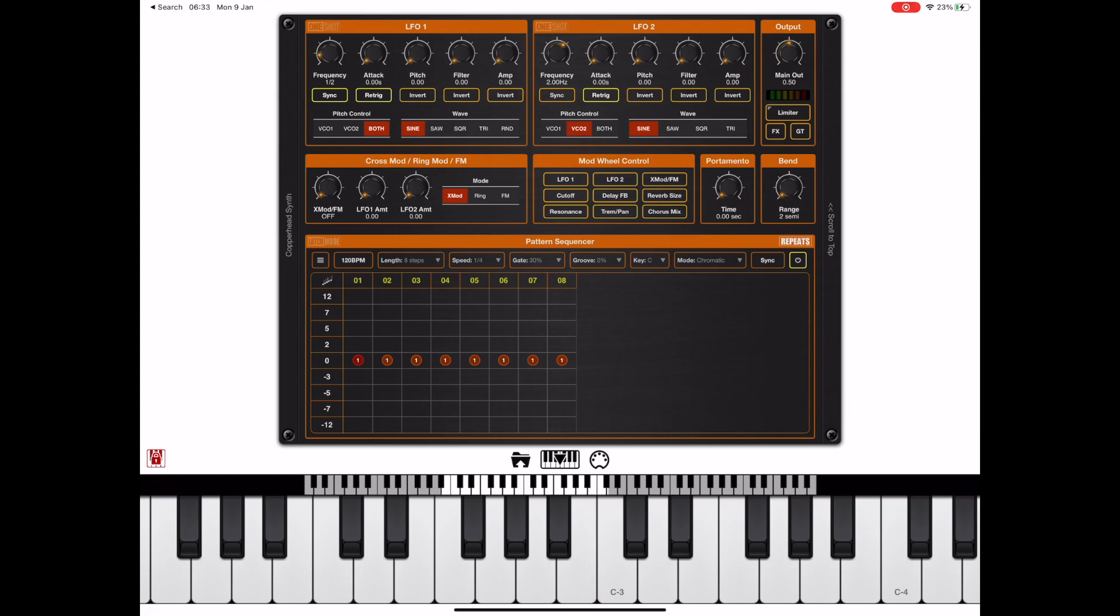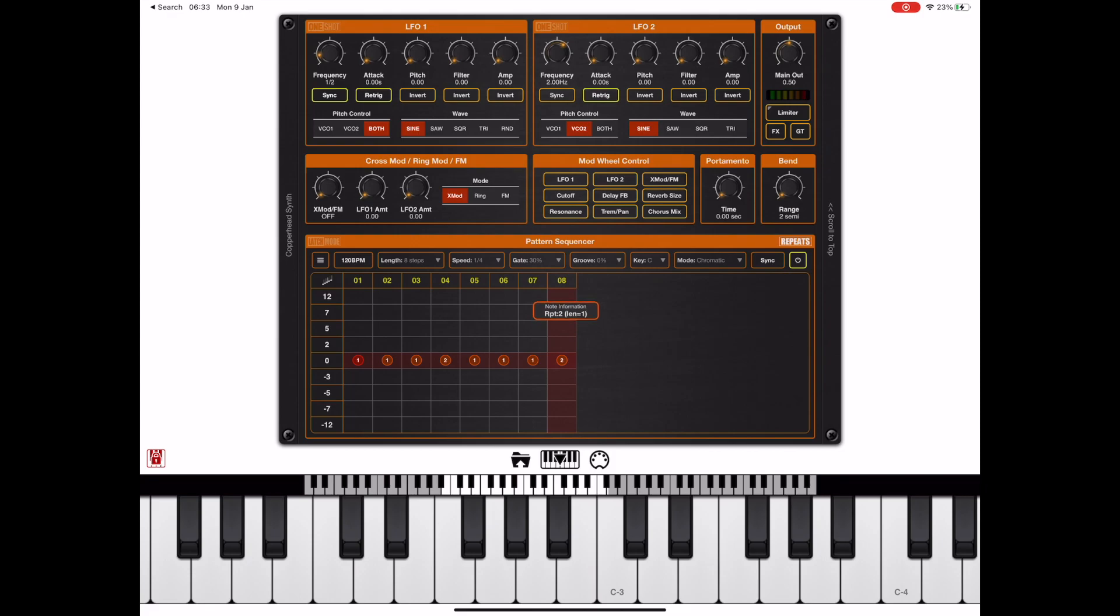In repeat mode I can tap hold and drag up to change that note repeat value. It's exactly the same process as changing the velocity of a note, only when repeat is enabled it changes the repeat count.